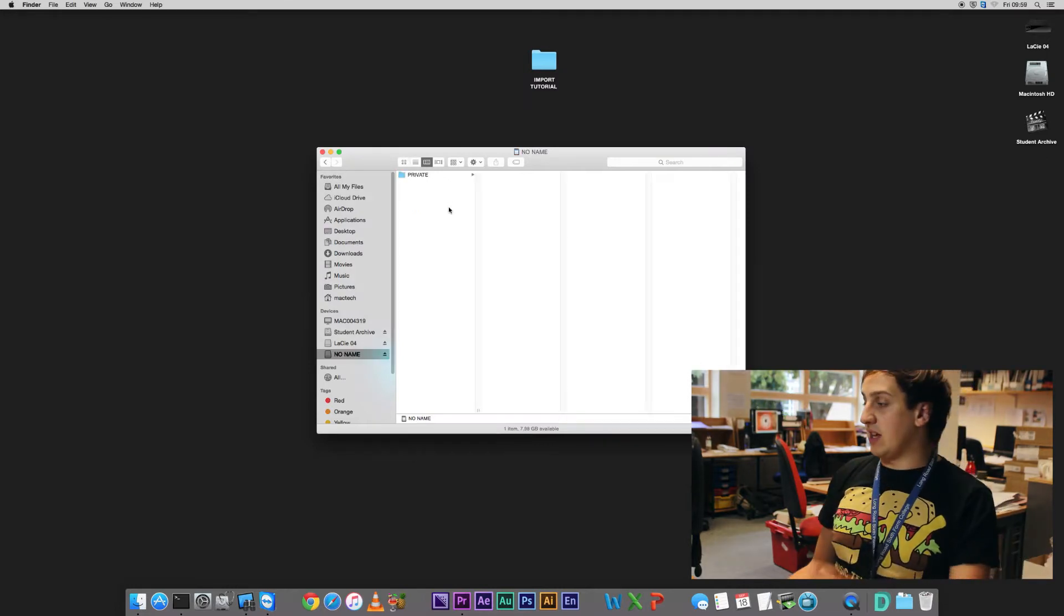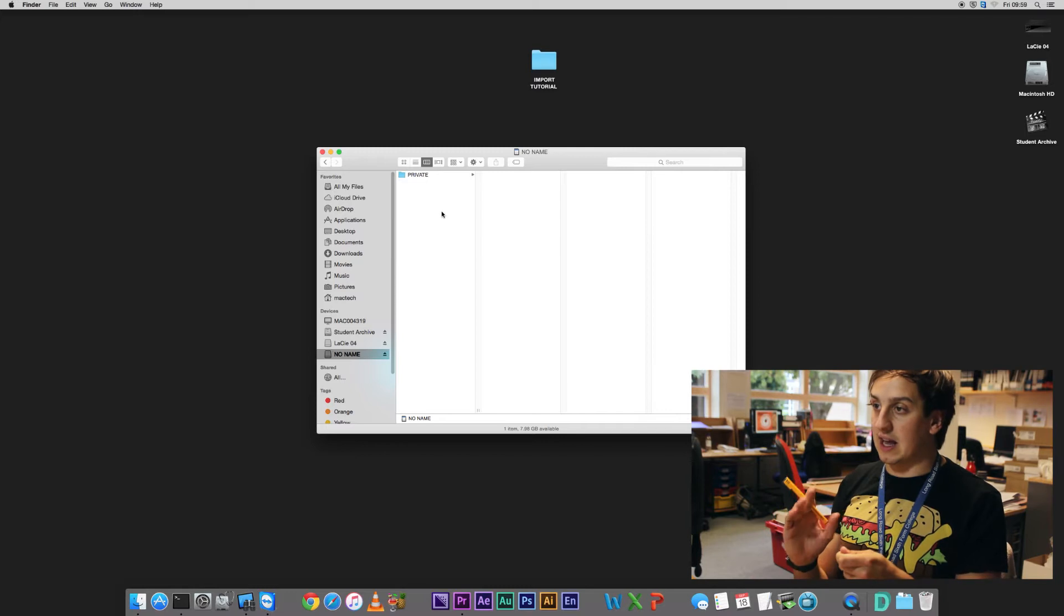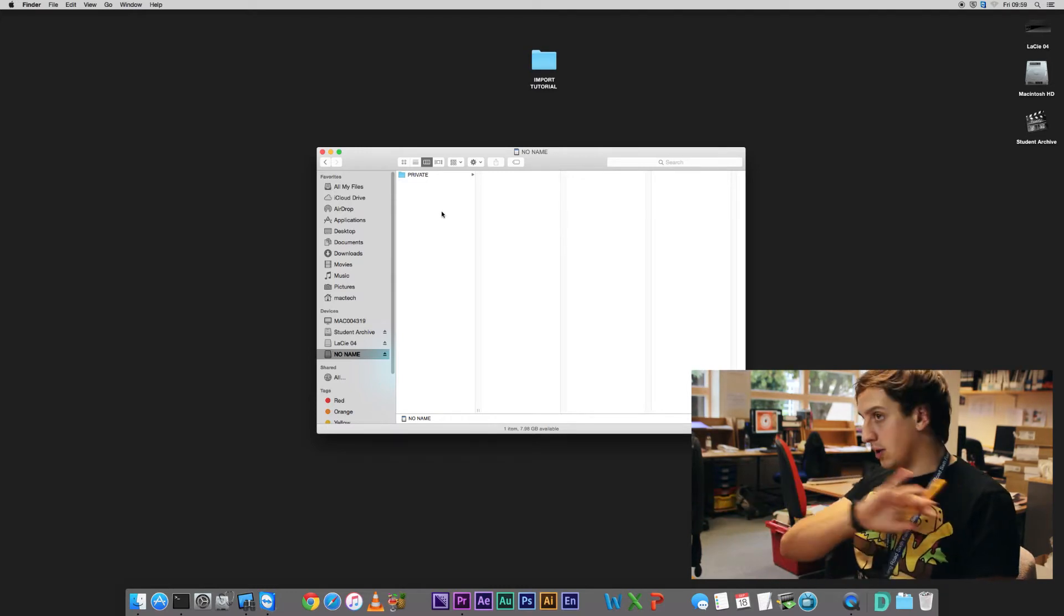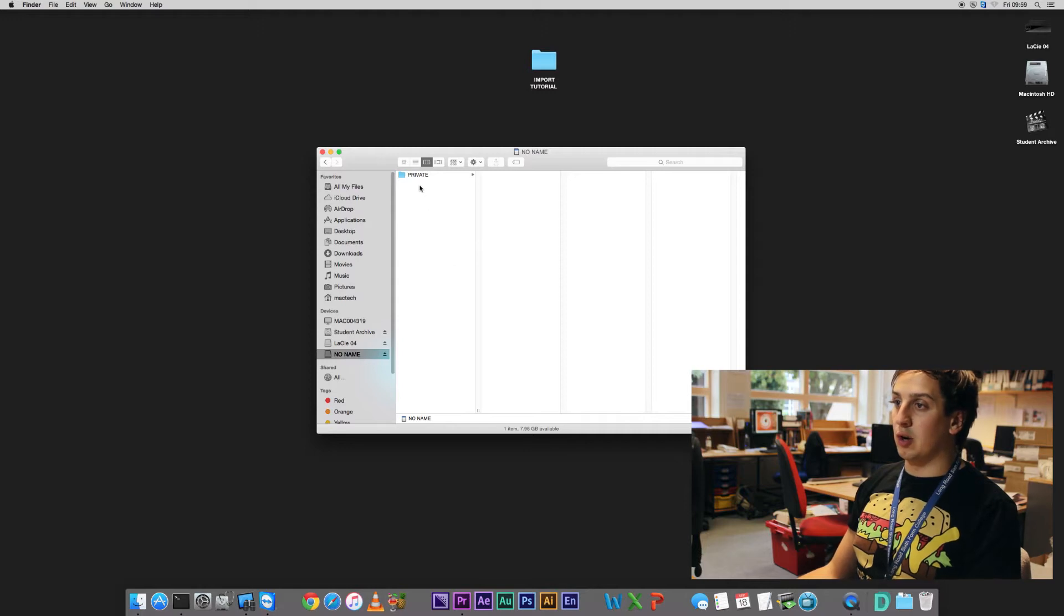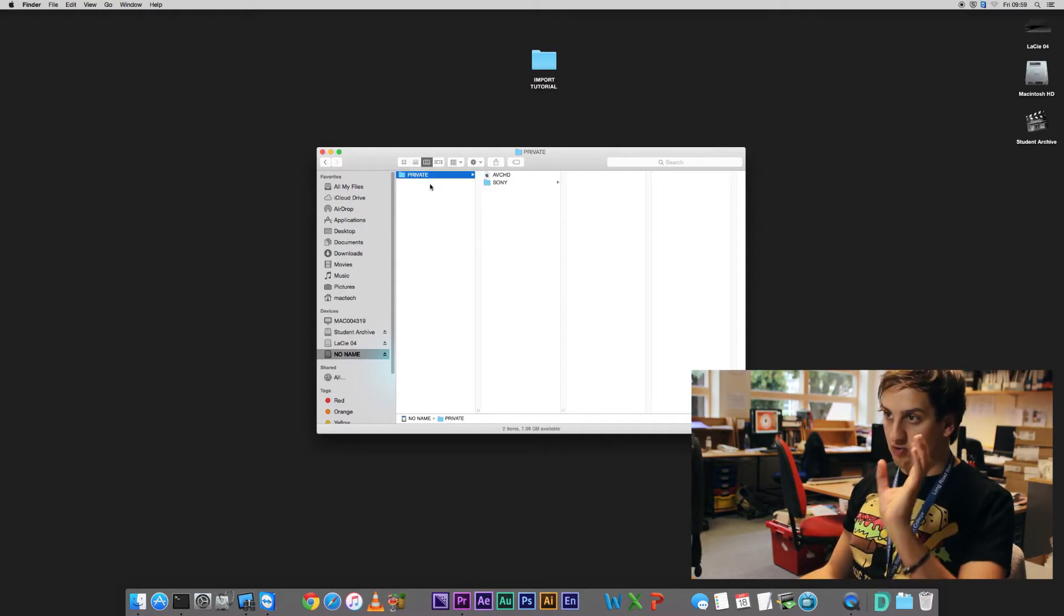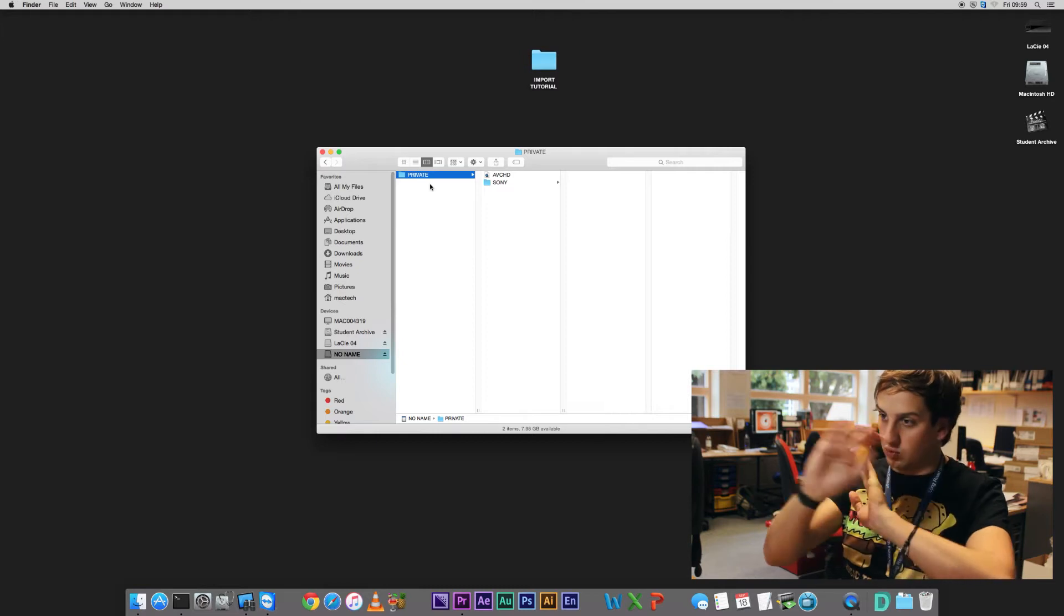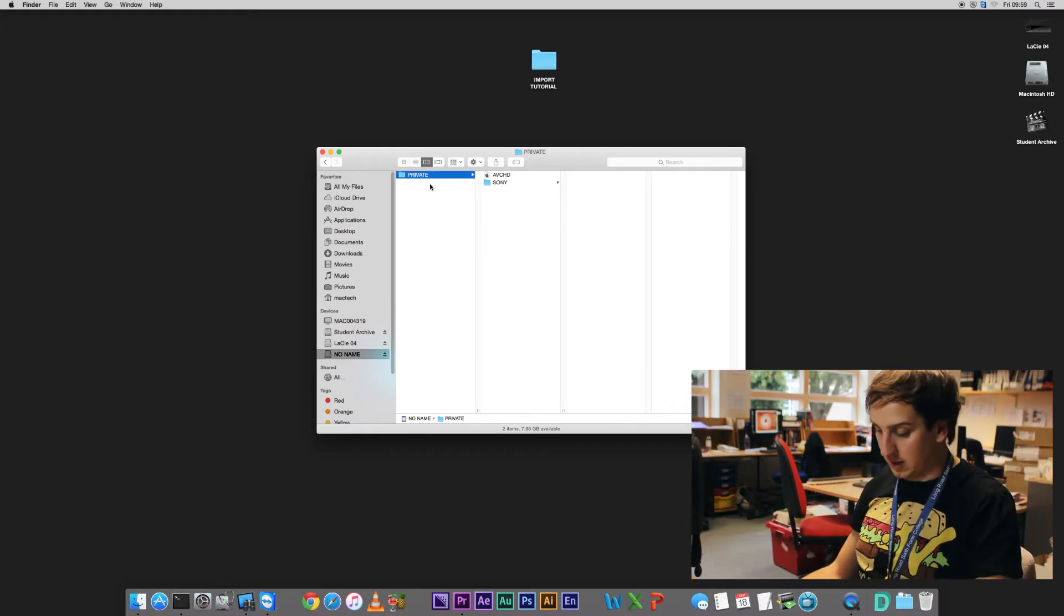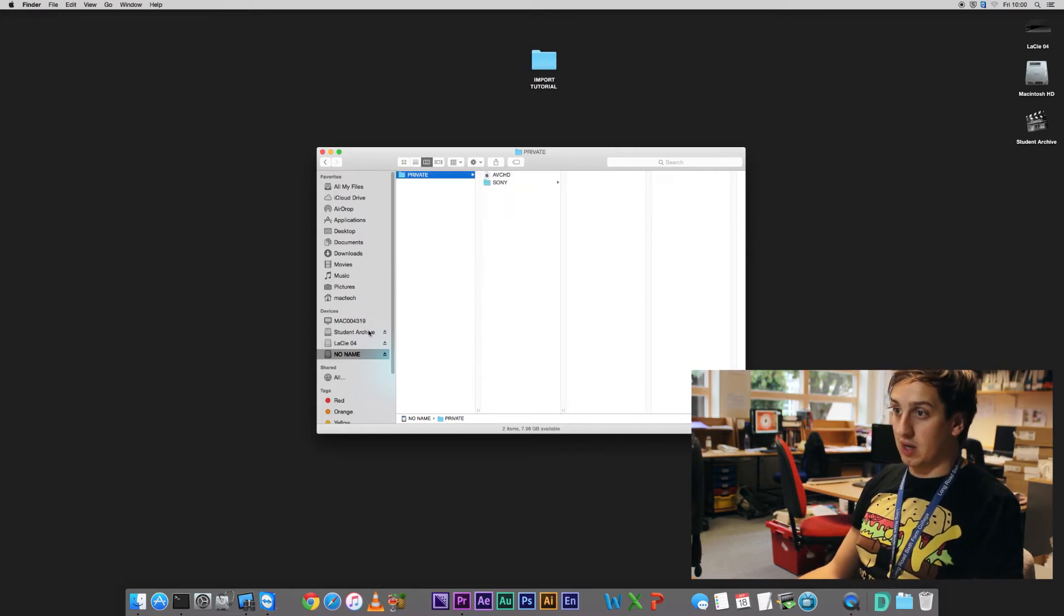So this is a memory card from one of our little Sony handy cams. We'll cover DSLR as well but we'll do that in a minute. So what we want to do is we want to open our memory card and we want to copy everything from the root folder. So the root is like, you click on the memory card, it's everything there. So just copy everything there. So I'm going to copy the private folder. How do we do it? There, bam.